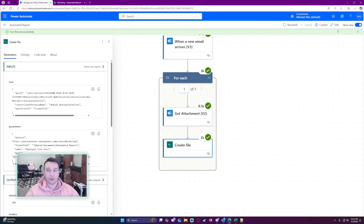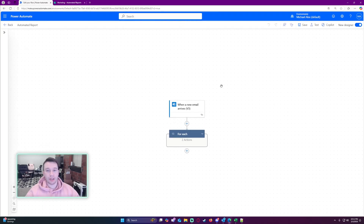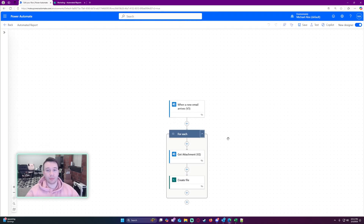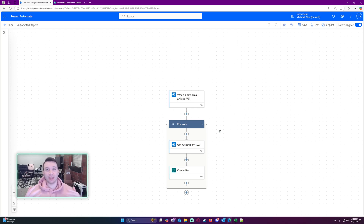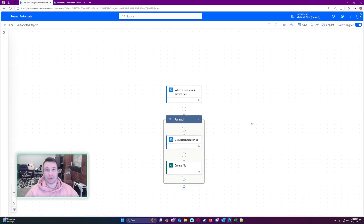Now let's say whoever's sending me these automated reports has a logo picture in their email signature. I don't want to save that picture every time I save the report. I'll go ahead and show you how to fix that.